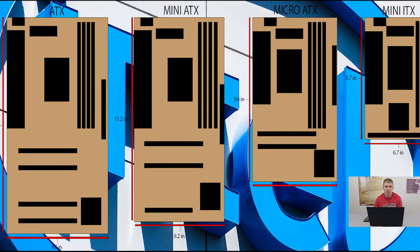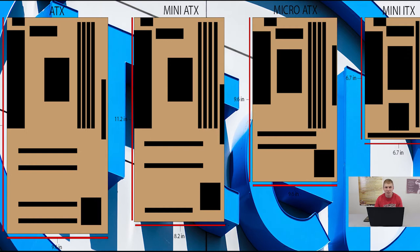Jumping in, the first thing we're going to look at is the form factors that motherboards come in. There are a lot of different form factors, but we're going to focus on the more mainstream ones you might come across in your first PC build. That's going to be your ATX, your Micro ATX, and your Mini ITX motherboards. You can think of the ATX motherboard as sort of the standard or baseline format.